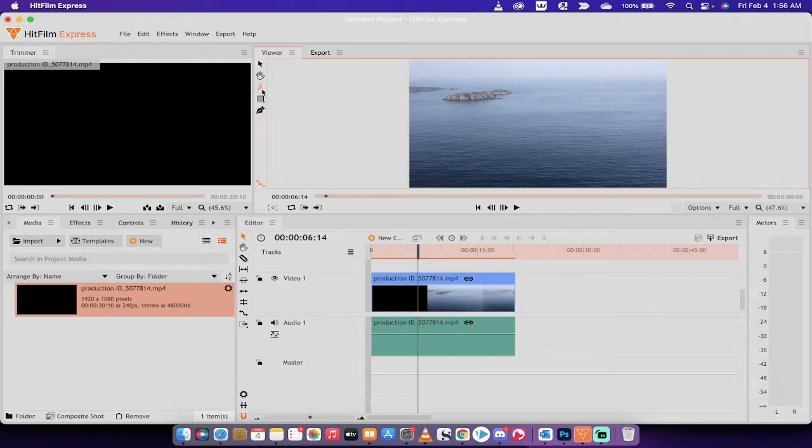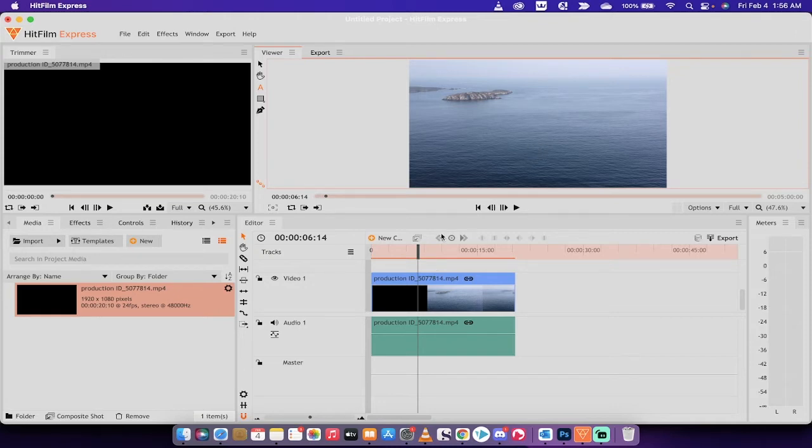Left click on the text tool, and then when you do that, you can now left click on the canvas. I've got the playhead at the 6 second 14 frames mark, but put it wherever you want.